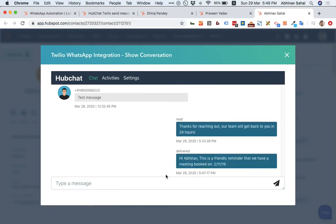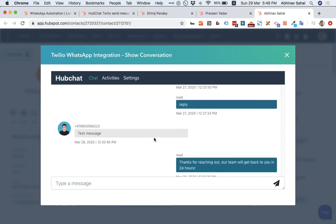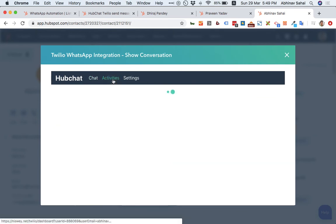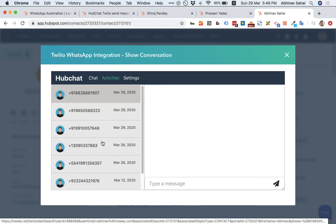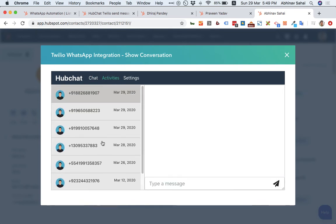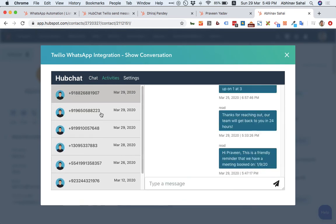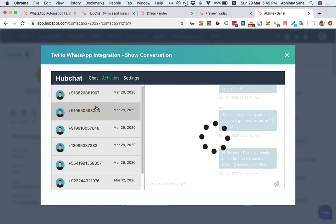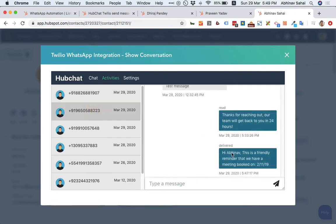So that's actually this is the place where you will see the conversation with this particular contact where I am. But if you go to the activities tab, you will be able to see all the conversations that I'm having. You can see messages to Praveen. I just sent this list message.